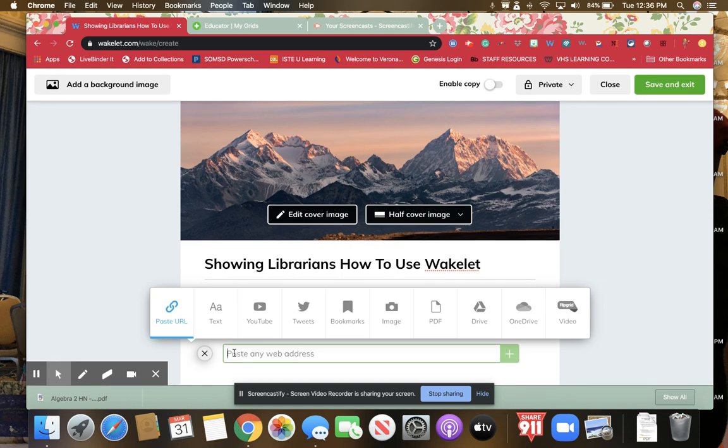How I usually use it is I like to organize text and URLs in here to give to staff. So a lot of my Wakelets you'll see are usually made up of text or URL. I'm going to show you what it looks like.